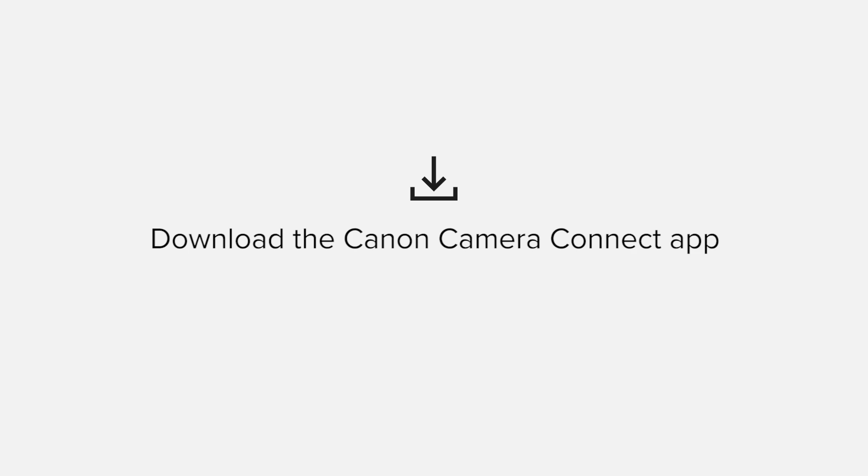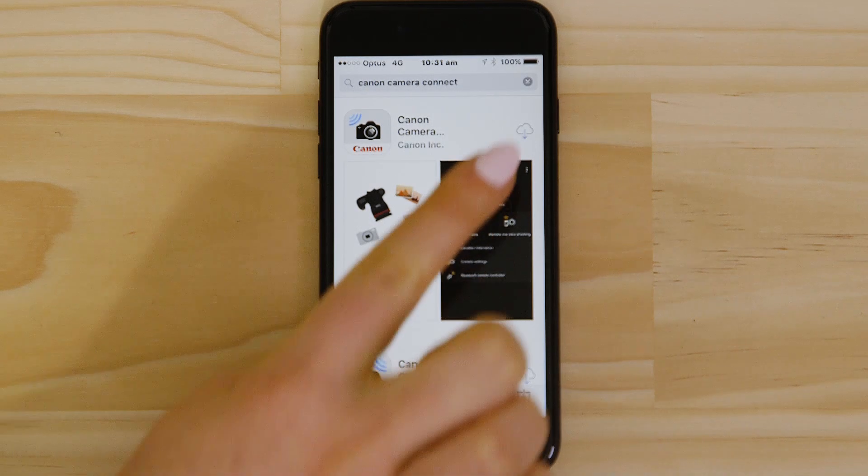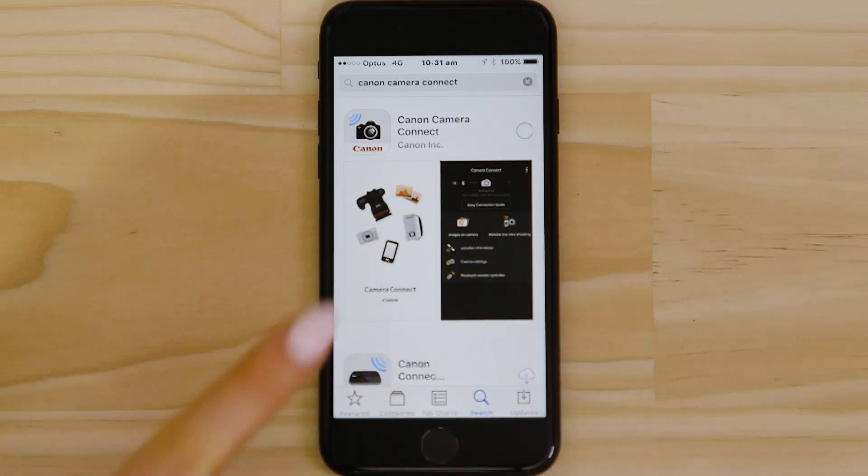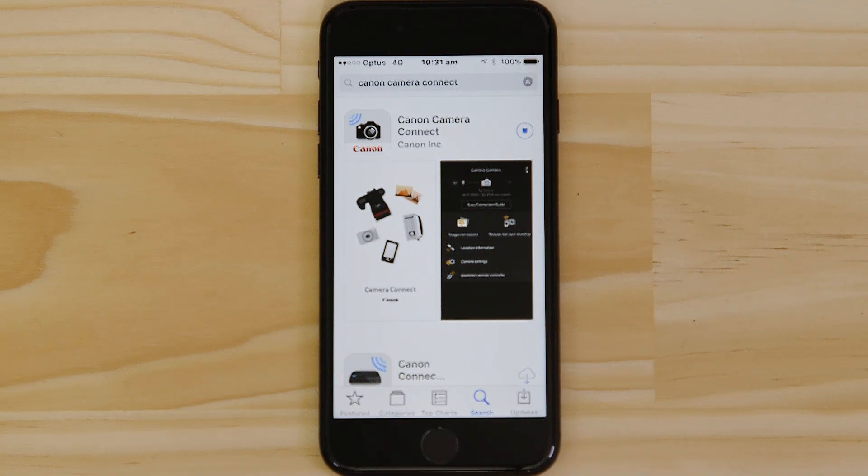First up, we need to download and install the app. Head on over to the Apple App Store and search for Canon Camera Connect. It's completely free.